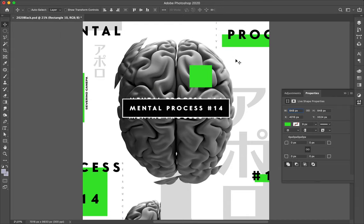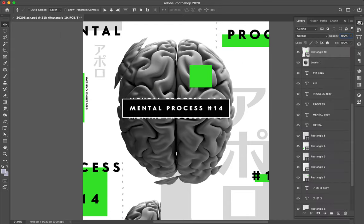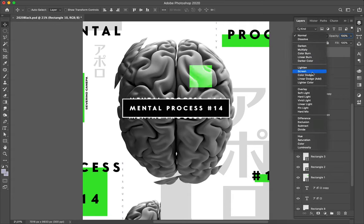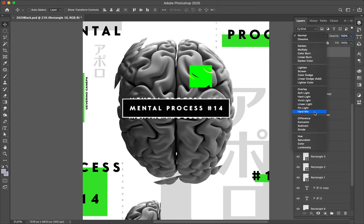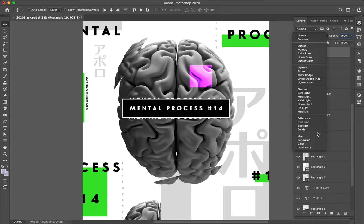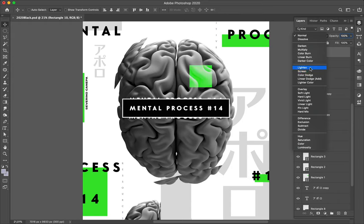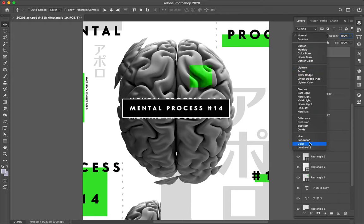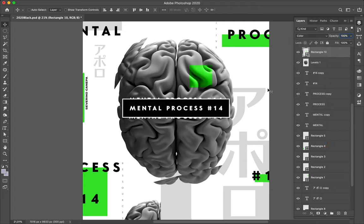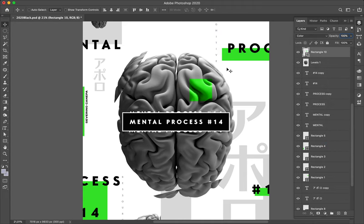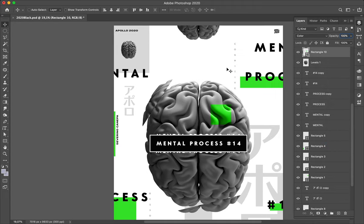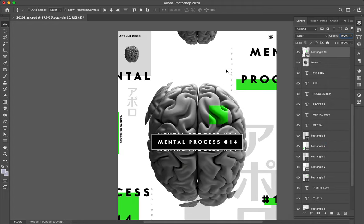Set it with a blending mode, something like difference. Looks good. Colors, nice. Color burn, looks pretty weird, too much. The color is fine.